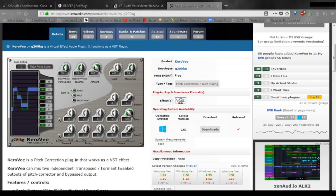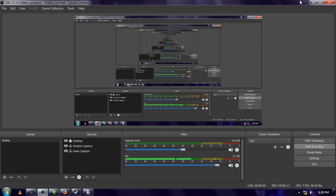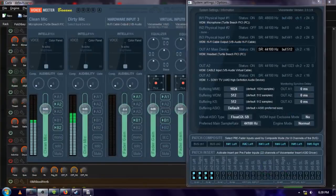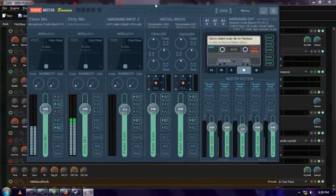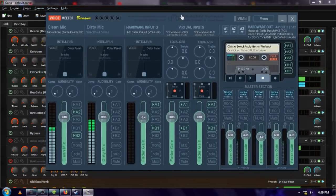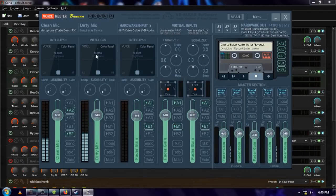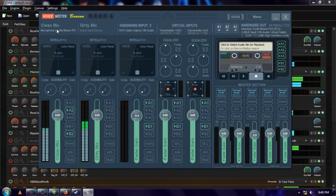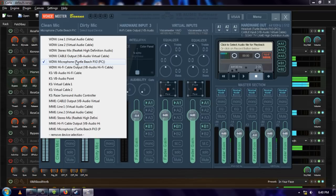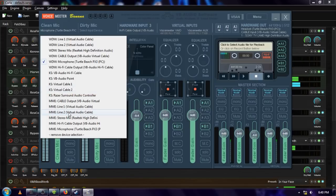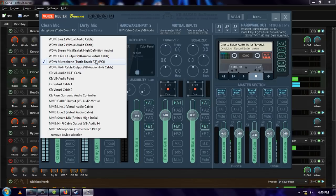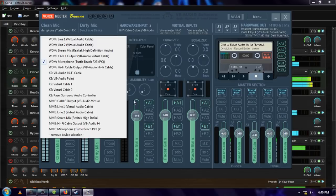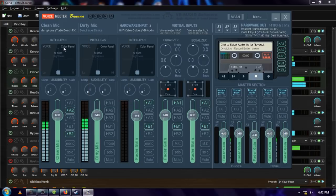Now if you'll excuse me for a second, let me change my view and we will close this out. So now we need to open up VoiceMeter Banana and that's what this is. So to set this up, the first thing you're going to want to do is go to this hardware input one, click here where it says select input device and choose your microphone.